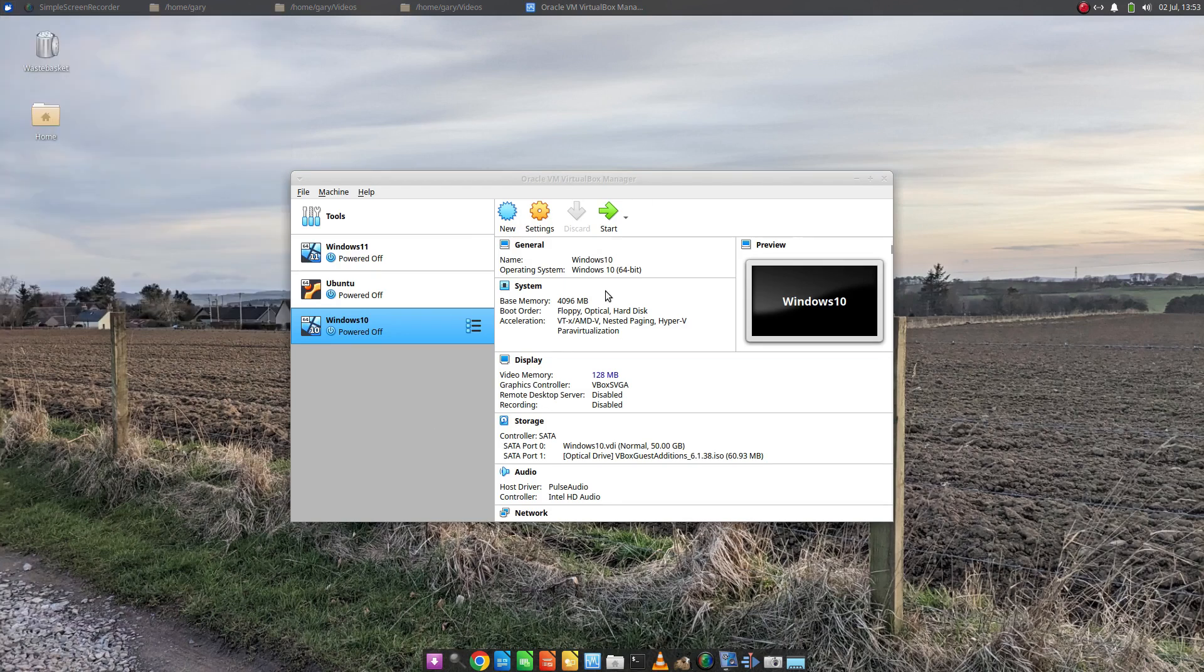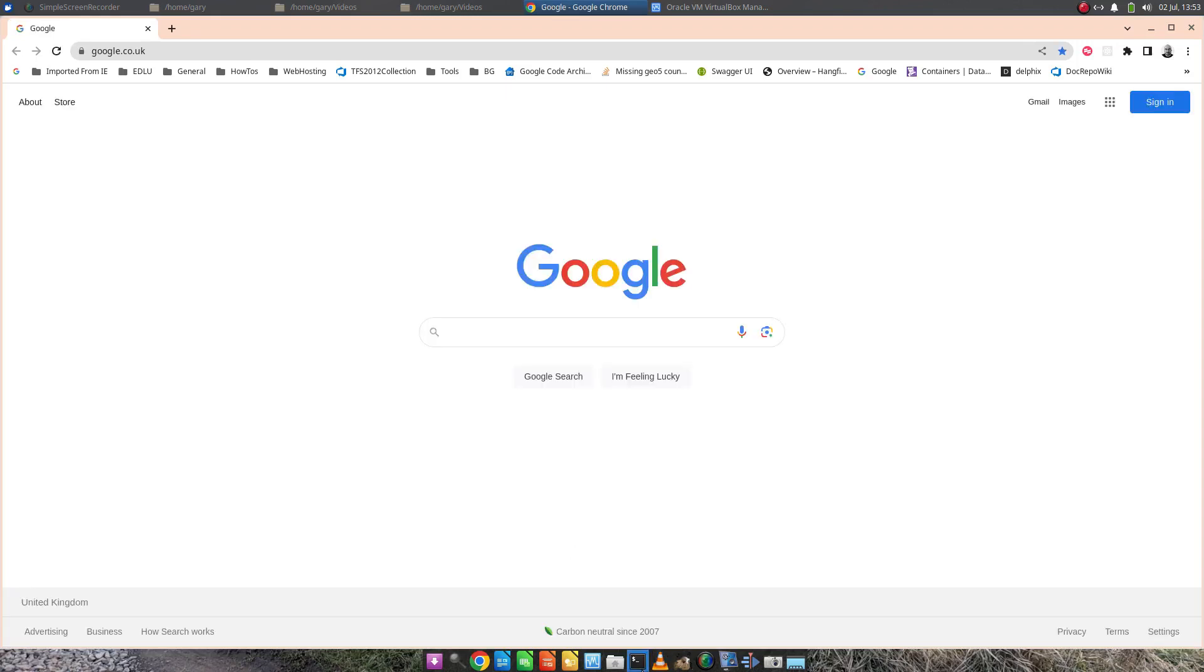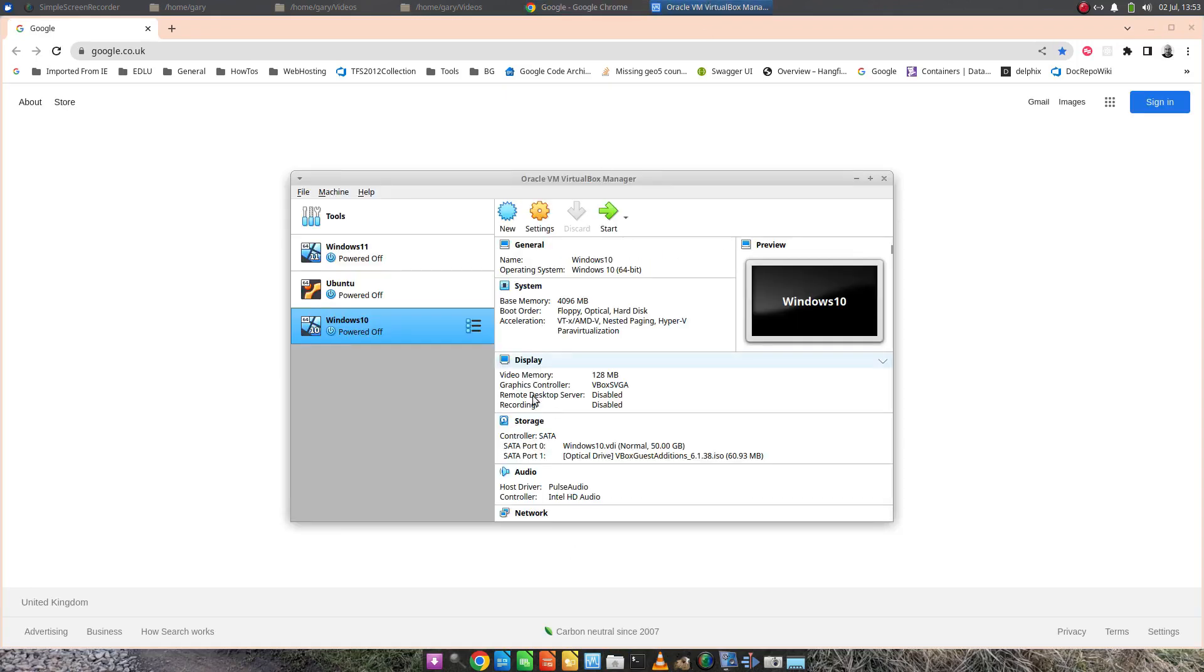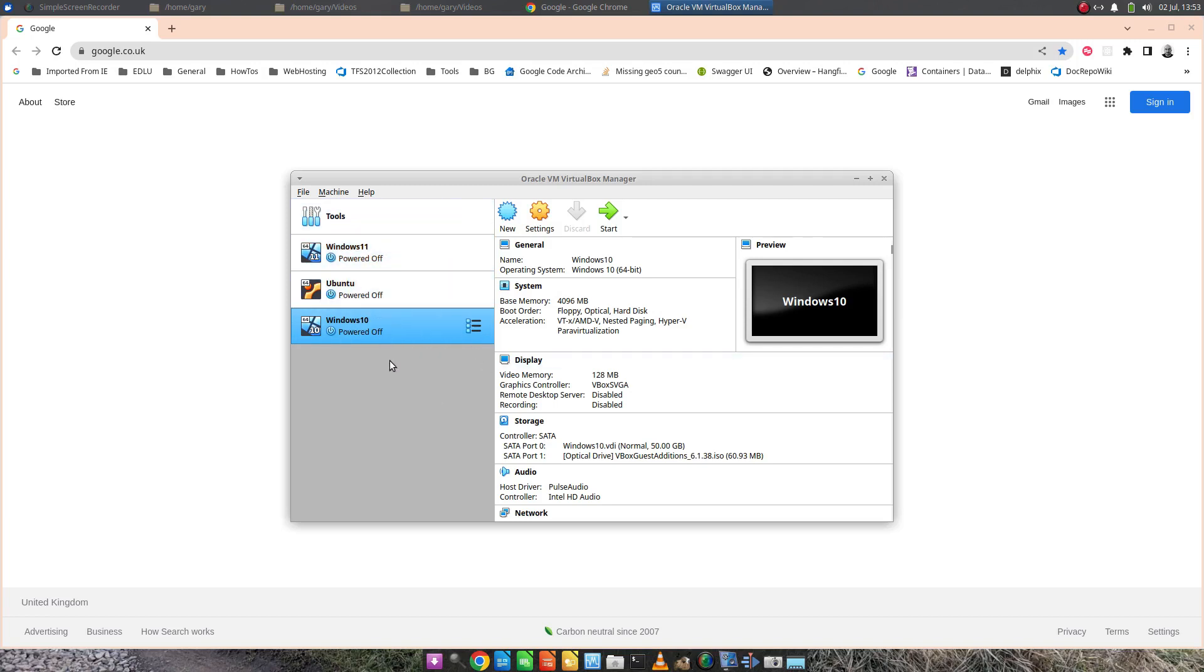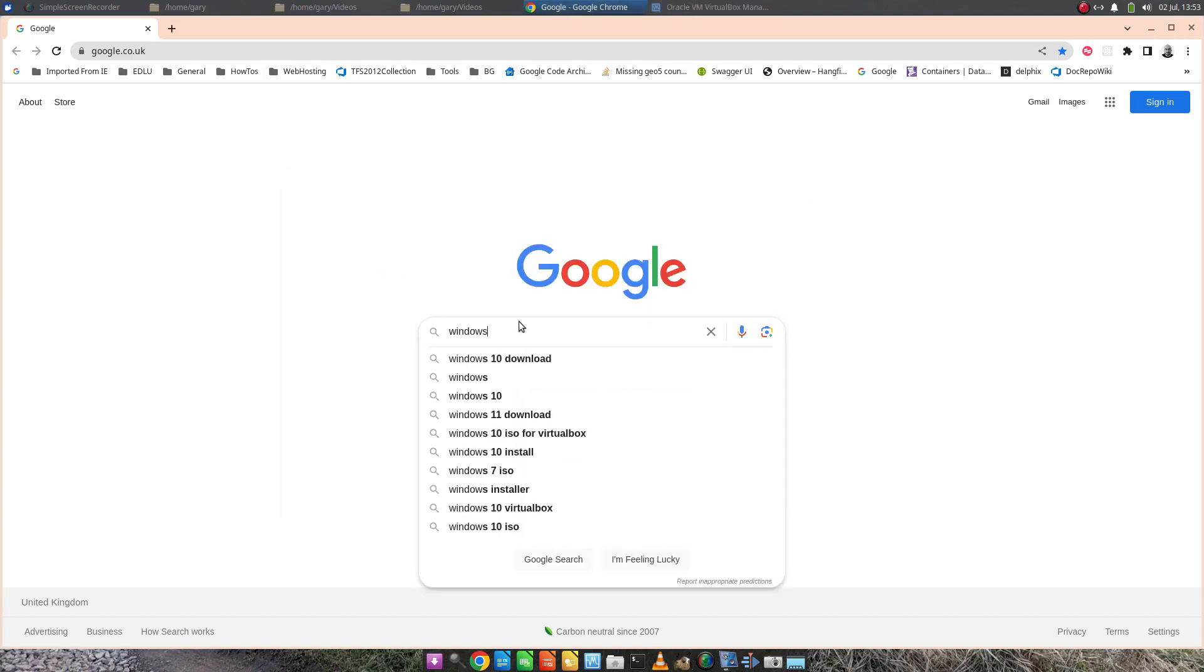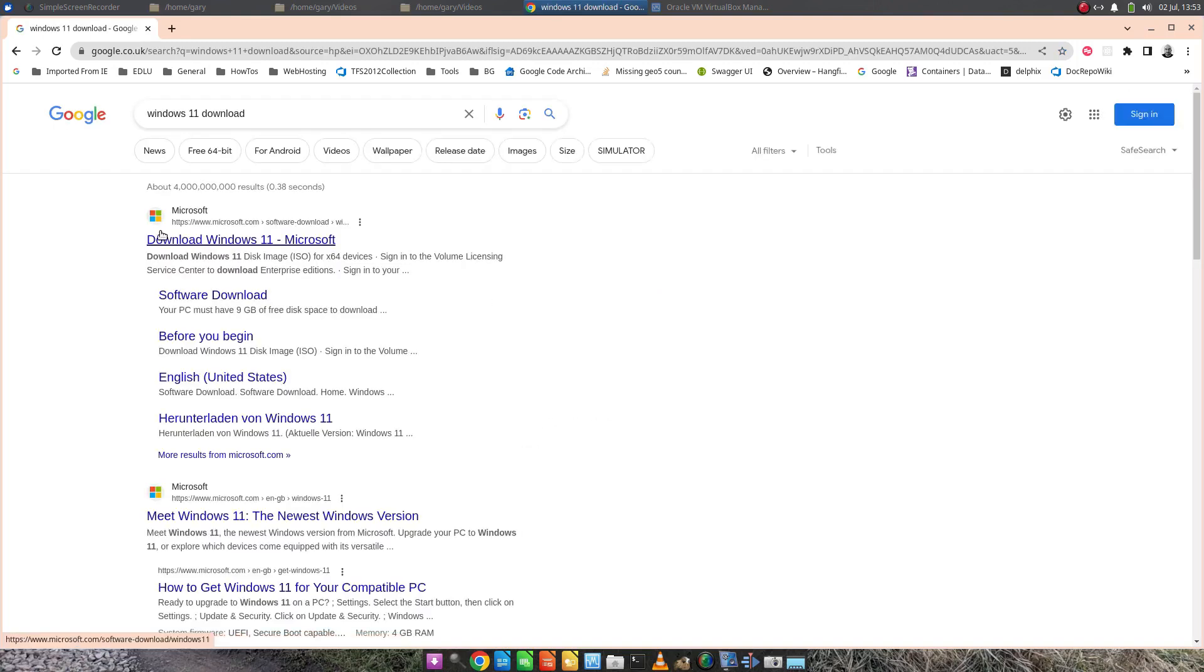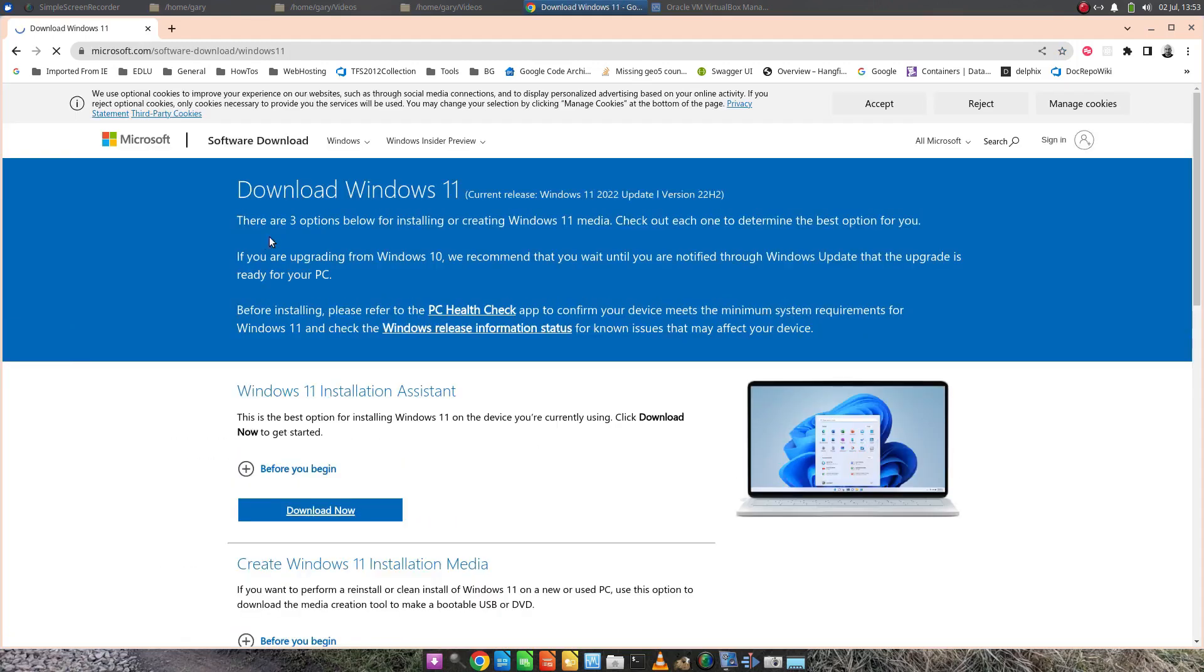With VirtualBox installed the next thing to do is go and get Windows 11. Incidentally you can see that I've already got Windows 11 powered off. I've already done this once, I'm just doing it again to show you how I did it. So we want Windows 11 download, the first link.